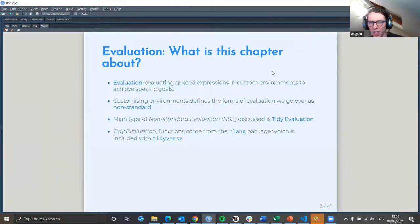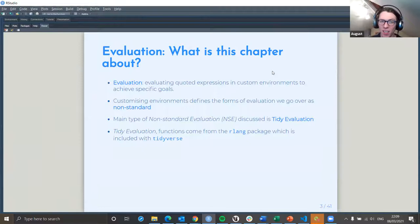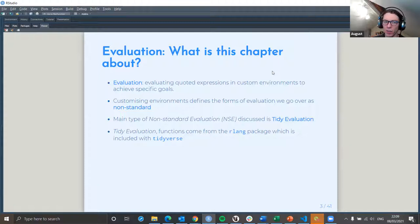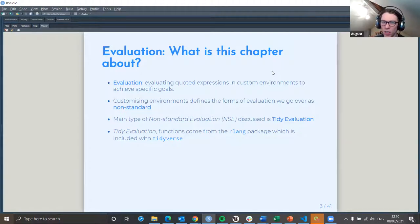What we're talking about today: evaluation. So what is evaluation? Evaluation is basically just evaluating a quoted expression in a custom environment. That also makes it a non-standard evaluation because typical evaluation is done in the same environment in which it's created.